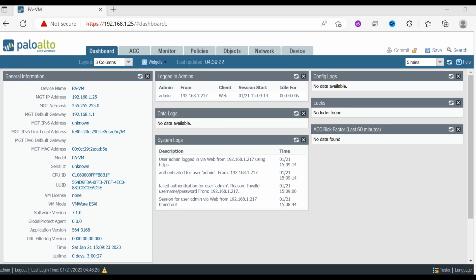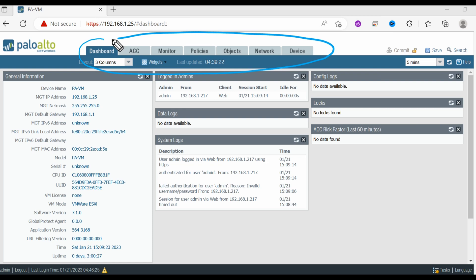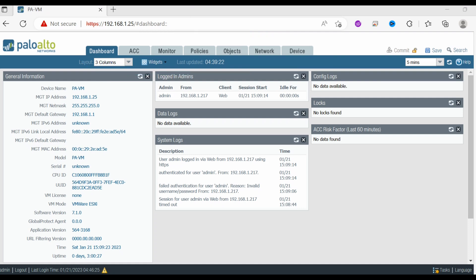Welcome back. In this video we are going to see the dashboard page and functional category tabs. I have logged into the firewall and as soon as I log in I can see all these tabs. There is an important tab which is the dashboard tab. We're going to explain it and then go through the smaller things you can see on these tabs.